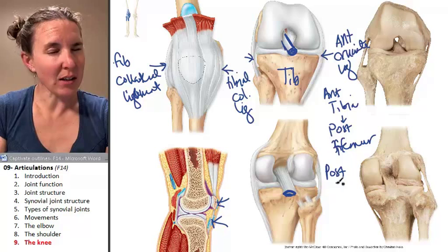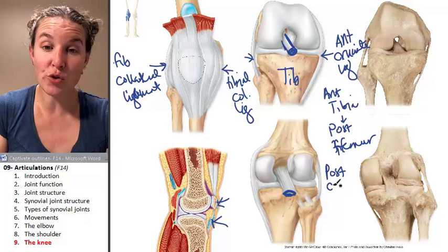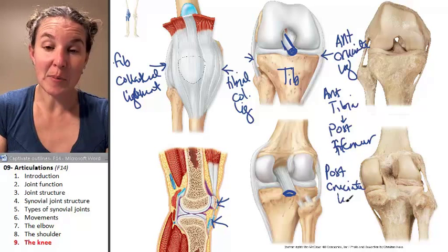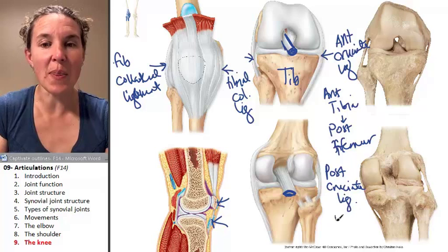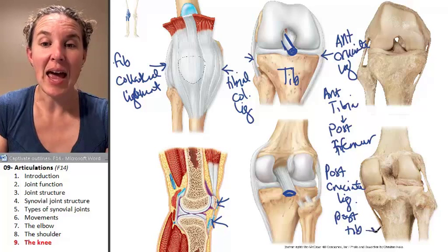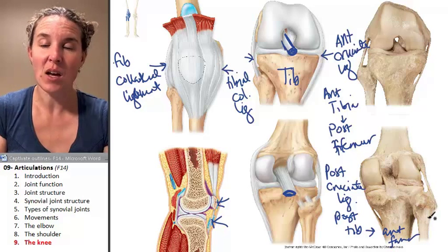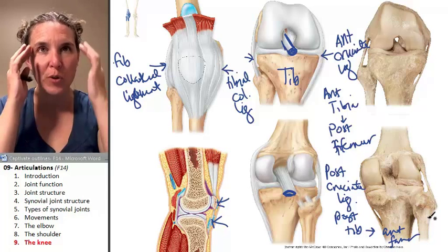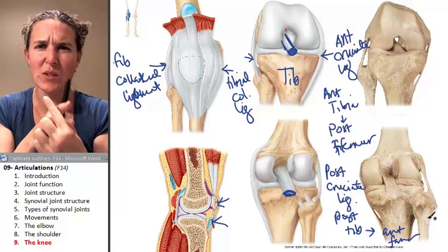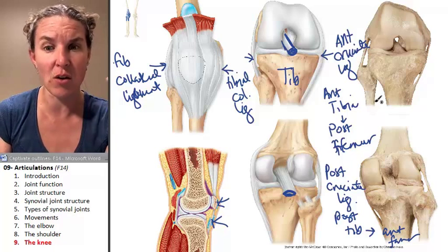You cannot abbreviate the posterior cruciate ligament because cruciate and collateral both start with C. The posterior cruciate ligament starts on the posterior side of the tibia and travels to the anterior side of the femur. That's going to help you identify and visualize which one is which among your cruciates that cross.